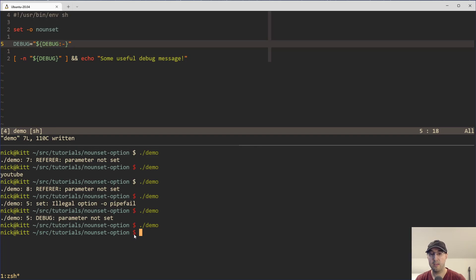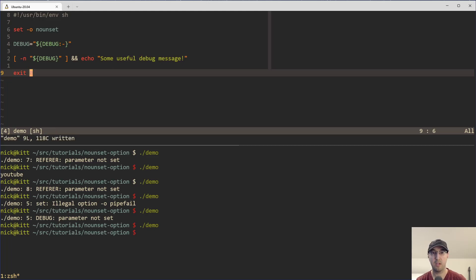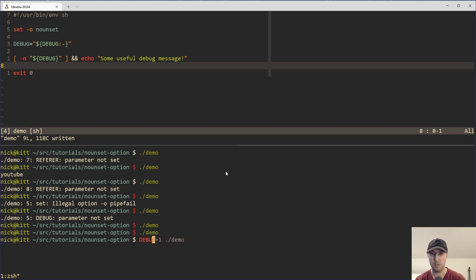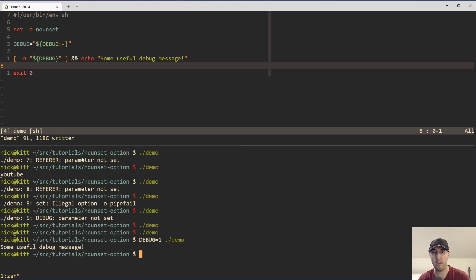Now, this is actually exiting with a non-exit code zero because the if condition is evaluating defaults. So that's a little bit confusing. So let's just explicitly say that the script is going to exit successfully here. And then things do work as nice. And we can also do debug one here and rerun the demo script. And then we get our some useful debug message here.